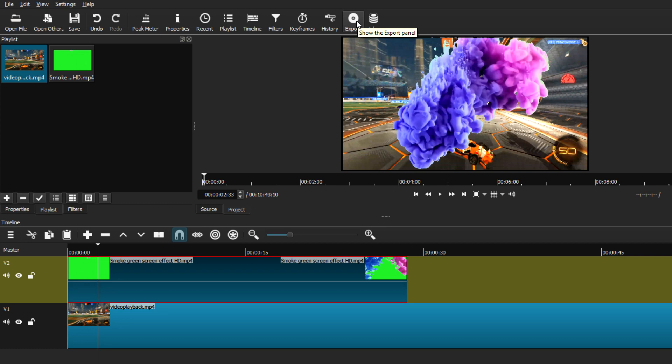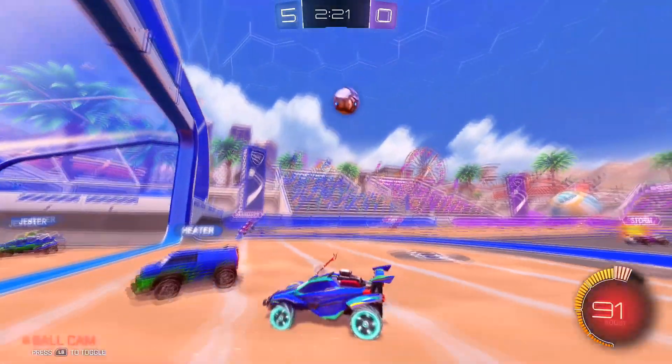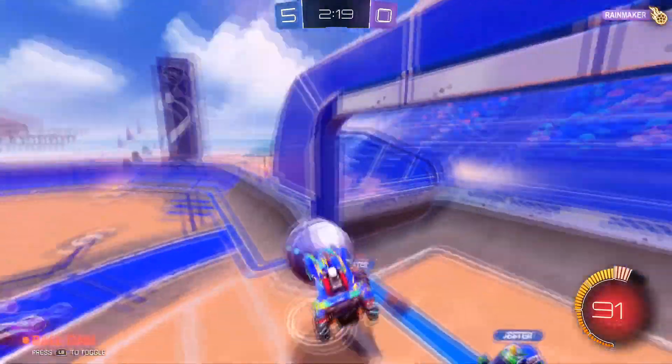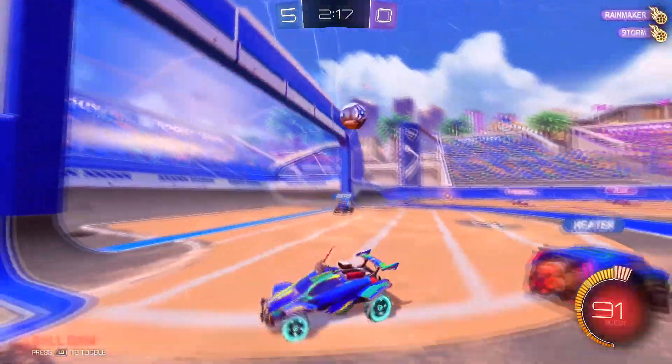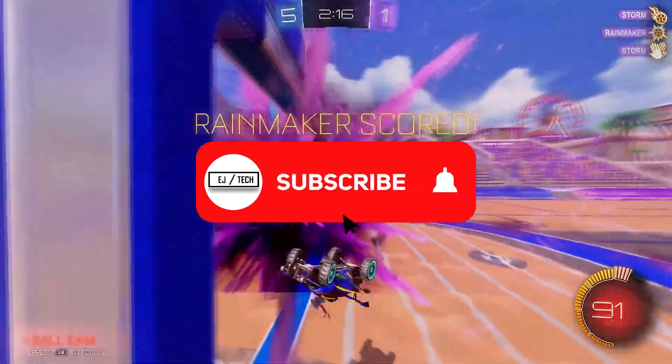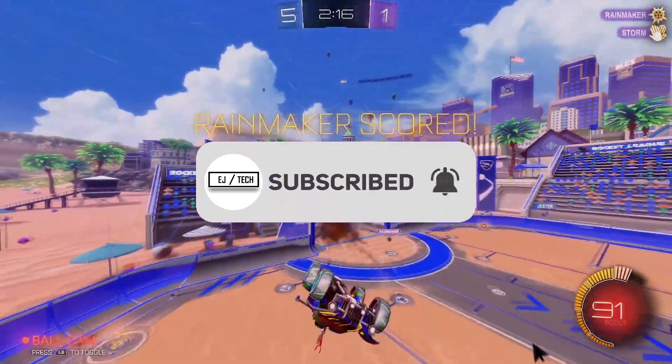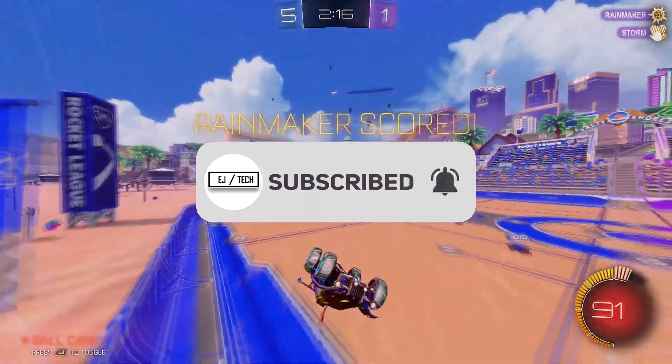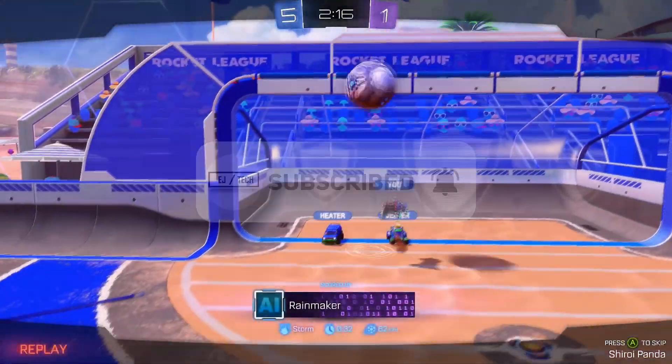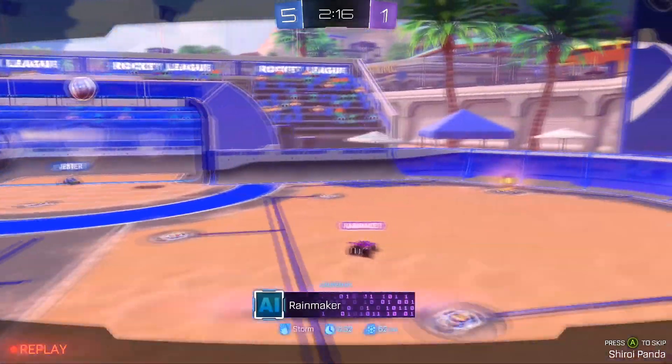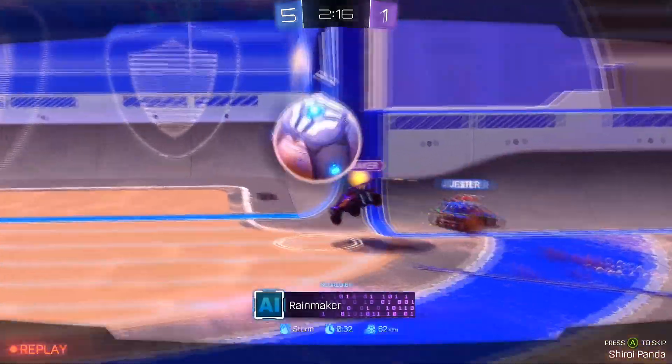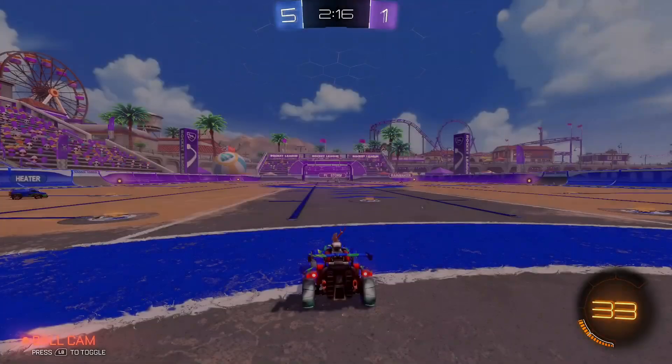That is basically how you can remove a green screen background in Shotcut. I hope this video helped you out, but before we go, I do suggest that you check out my Shotcut tutorial playlist because I have so many tutorials teaching you new tricks and tips that you can use to edit better using Shotcut. Thank you guys for watching, and I'll see you on the next one.